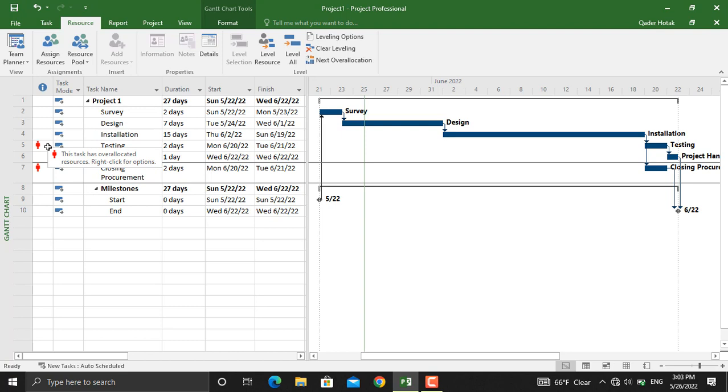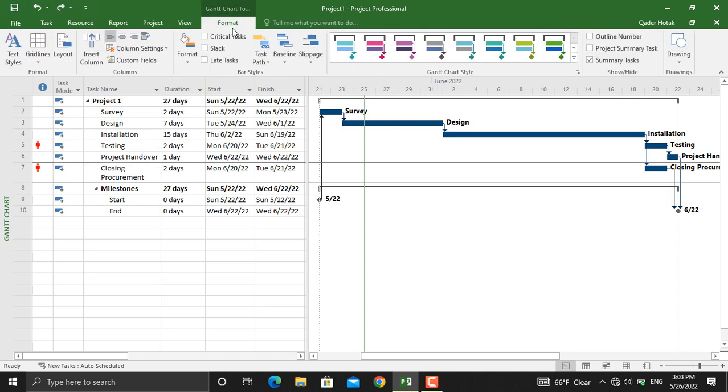For that purpose we apply resource leveling. As you might know, the definition for resource leveling is it changes our critical path. Let's see the critical path for this project. You will go to format, click critical tasks. The critical path will be shown in red here.